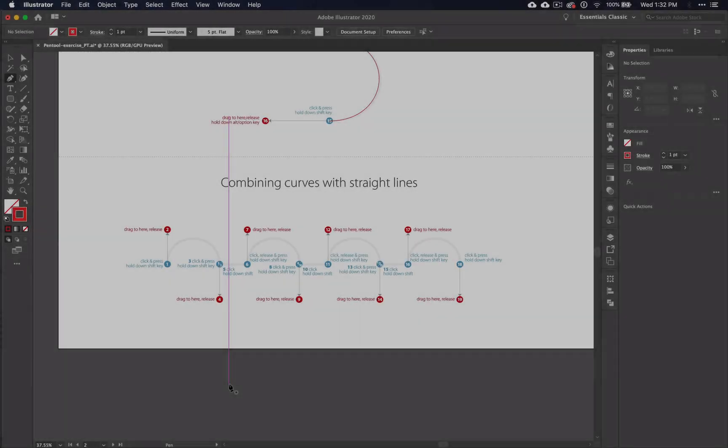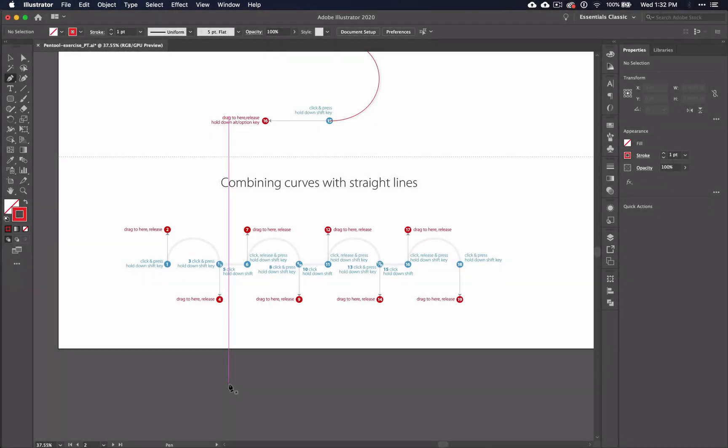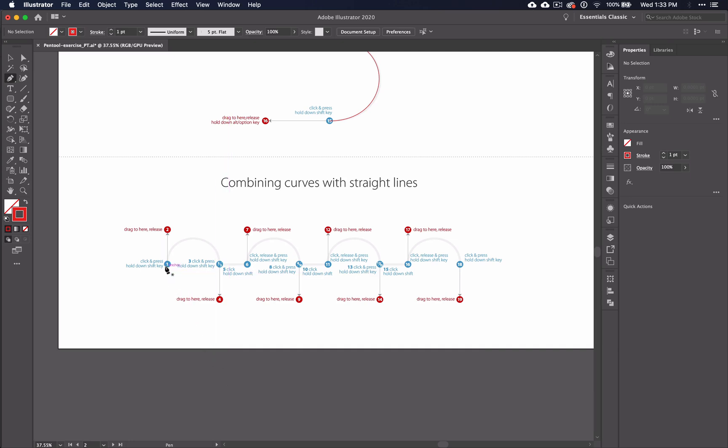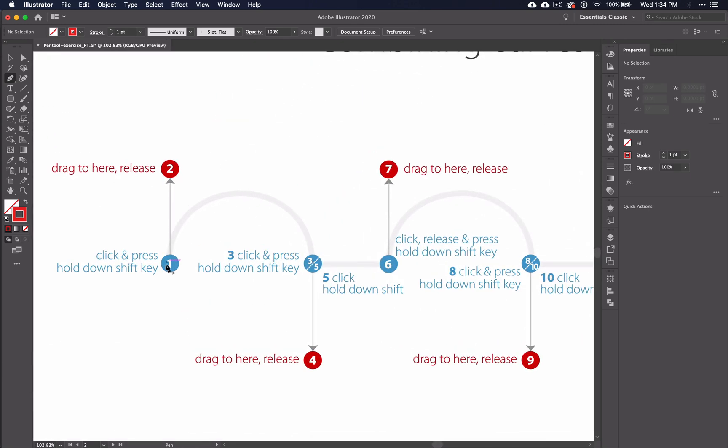While working through the combining curves with straight lines section, pay attention closely to the instructions. They may seem a little confusing at first, but if you read and follow them closely, they'll get you the exact line that you want to create. One thing to note is that you can actually hold down SHIFT the whole time that you're working. And as you work, remember that you can always zoom in to see something more clearly and use the space bar to move the screen as you go.